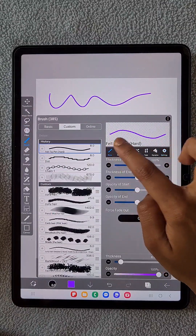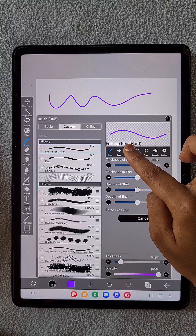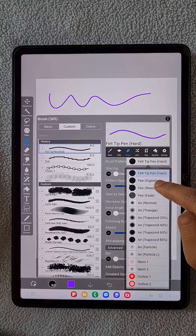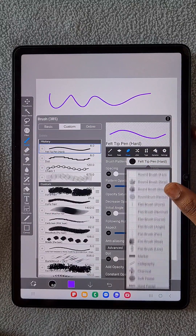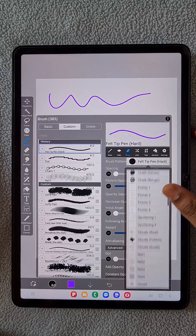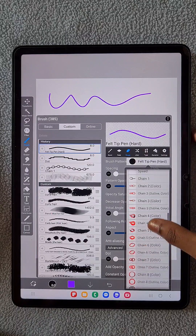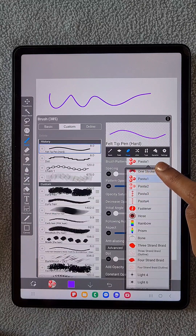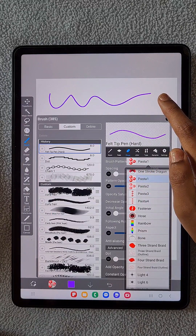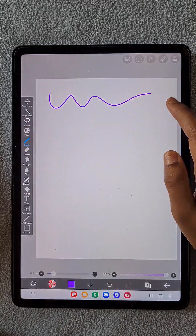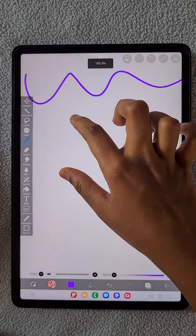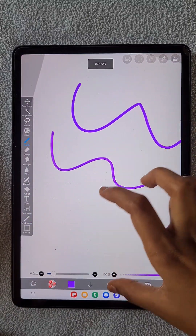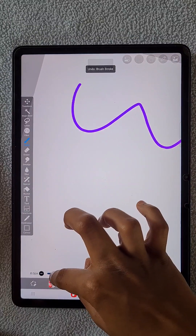First, I'm drawing some lines to show how the brush changes. Go to Shape, and in the brush pattern I'm going to choose something with a 3D shape. Here I'm going to use the pasta one.